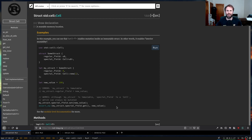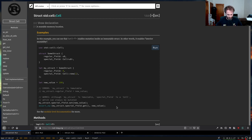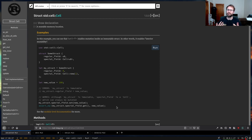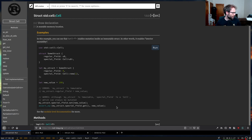Any questions about interior mutability or exclusive versus shared references before we dive into Cell? I don't see any questions, so let's move forward with Cell.